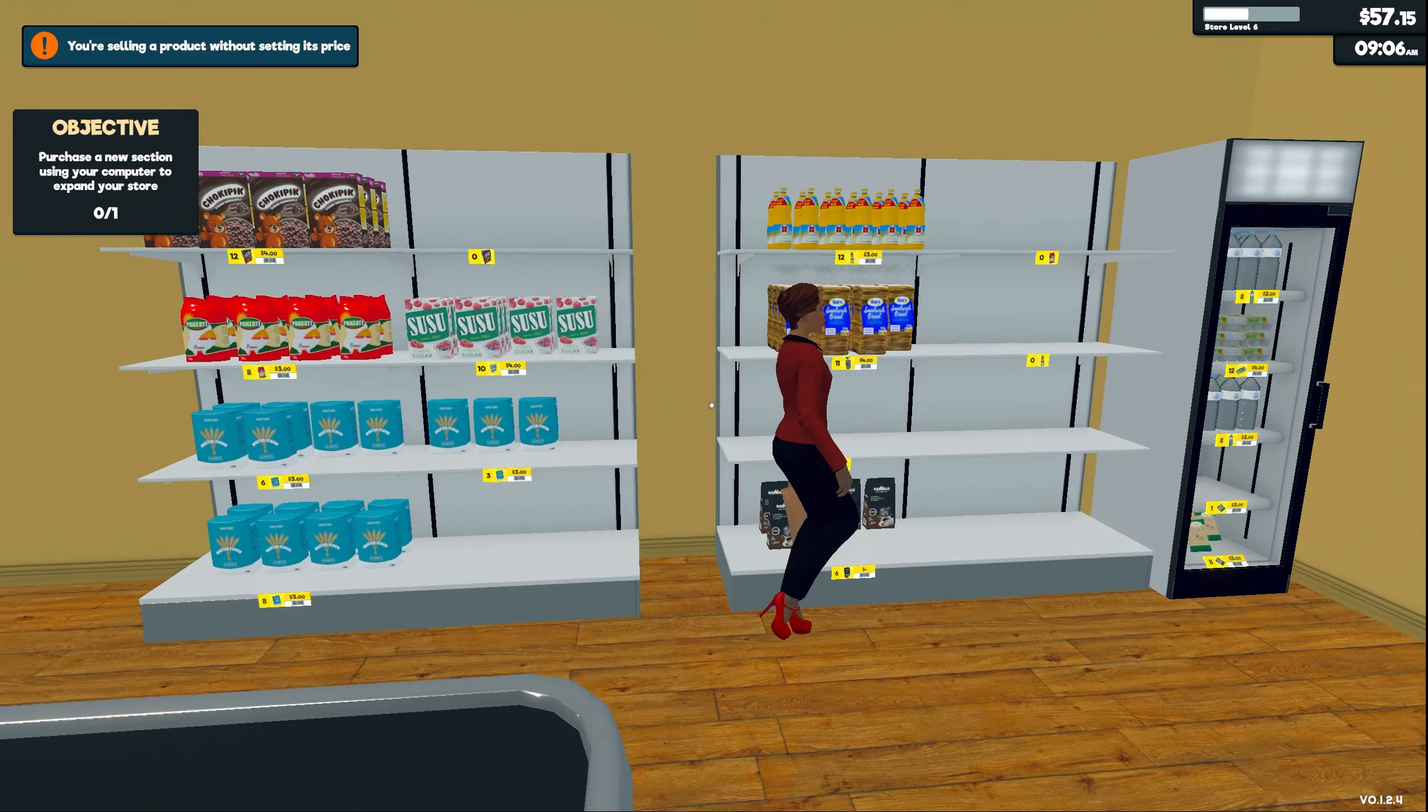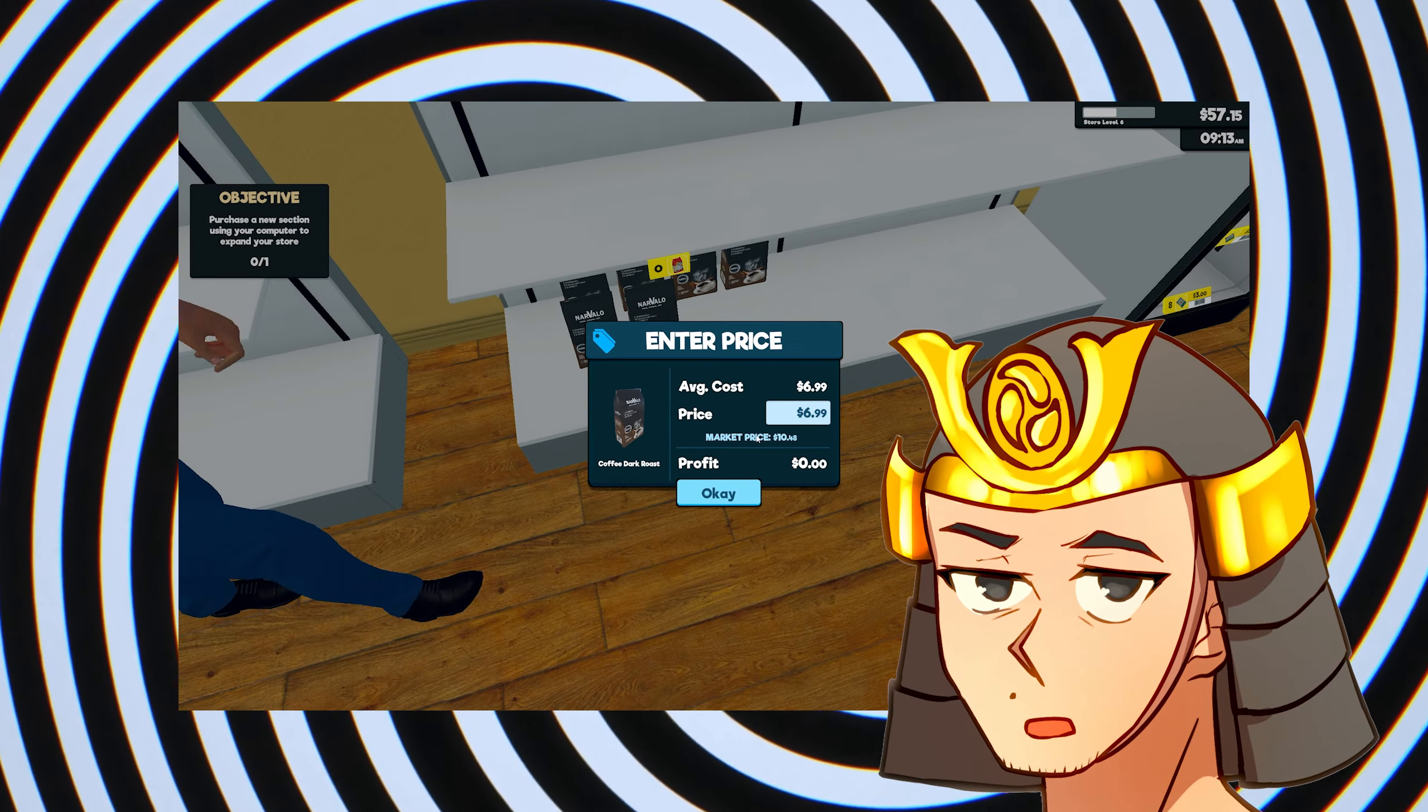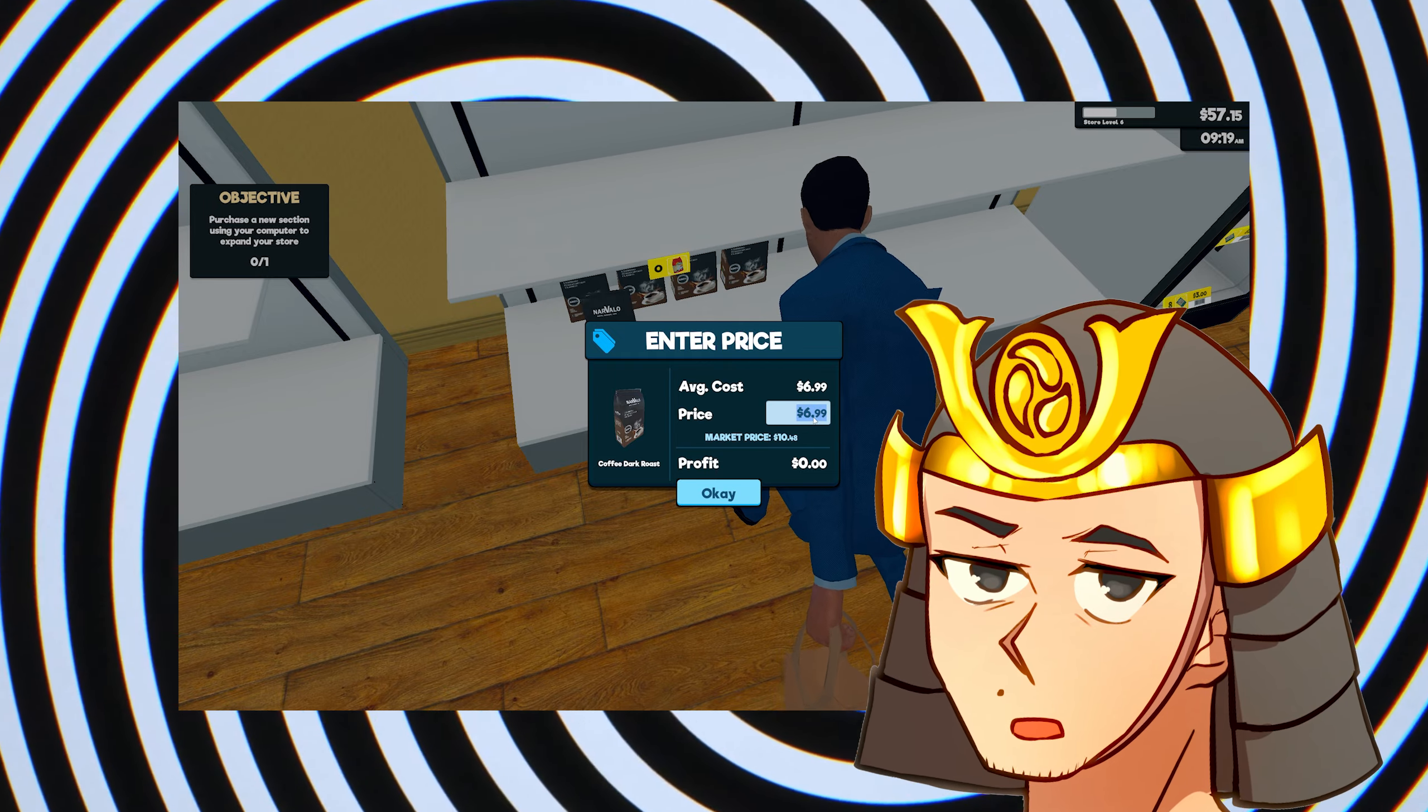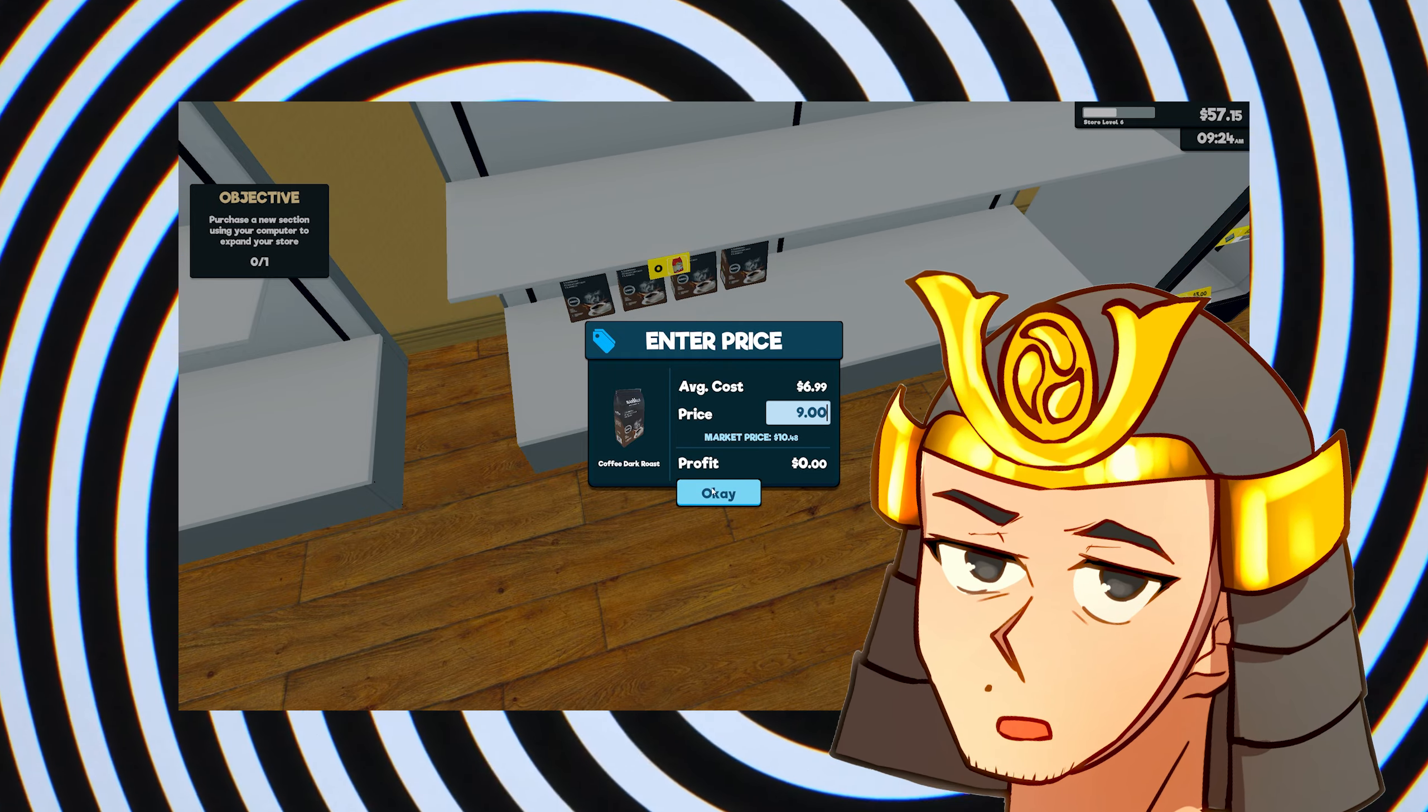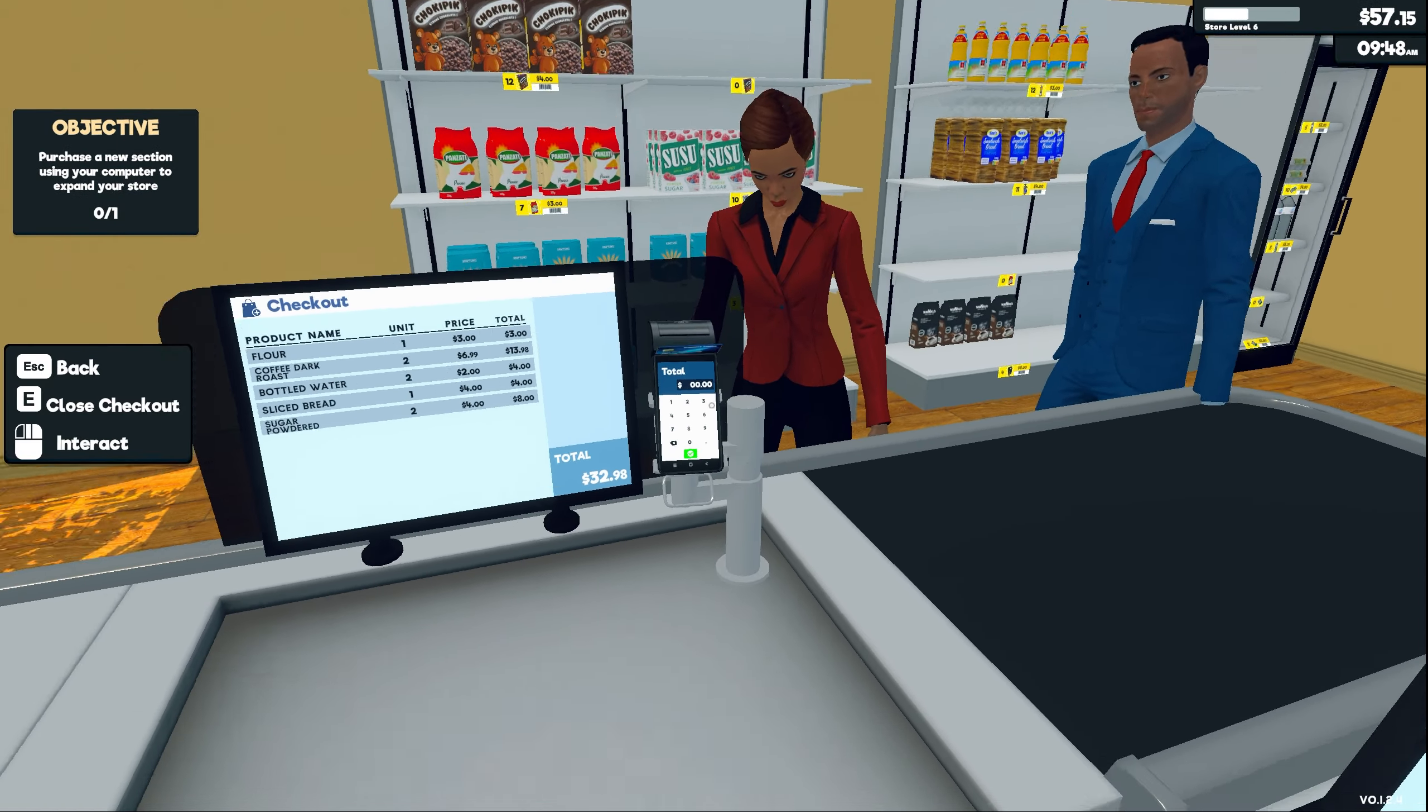Oh dang, I always forget to do that. I always forget to put the price. Guys, this is really important because you're pretty much losing money. Since this is my first time selling the coffee, I get to set the price and I forgot to do that. You thought you were gonna get that coffee for free, huh?